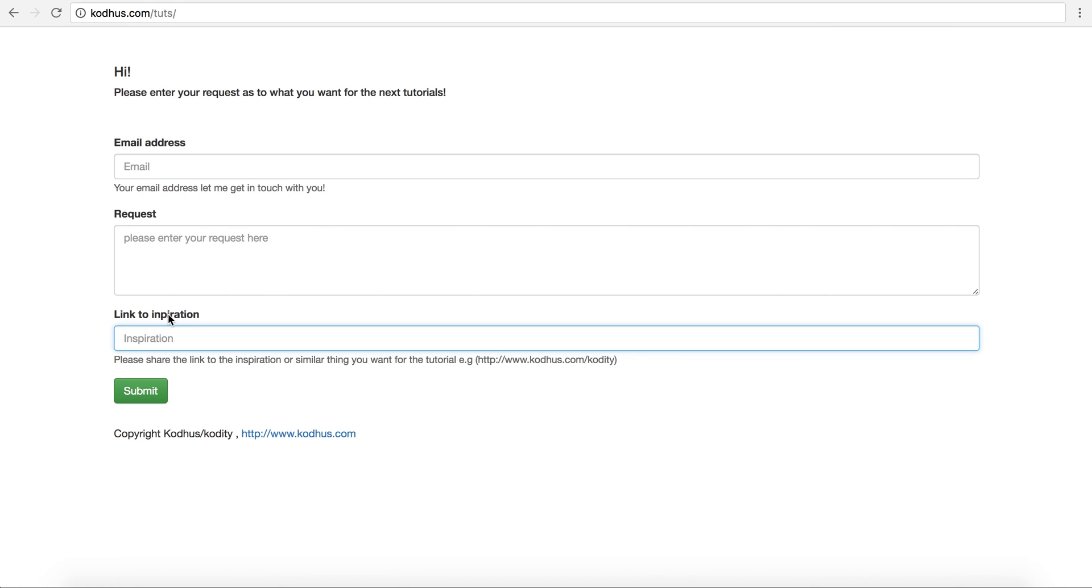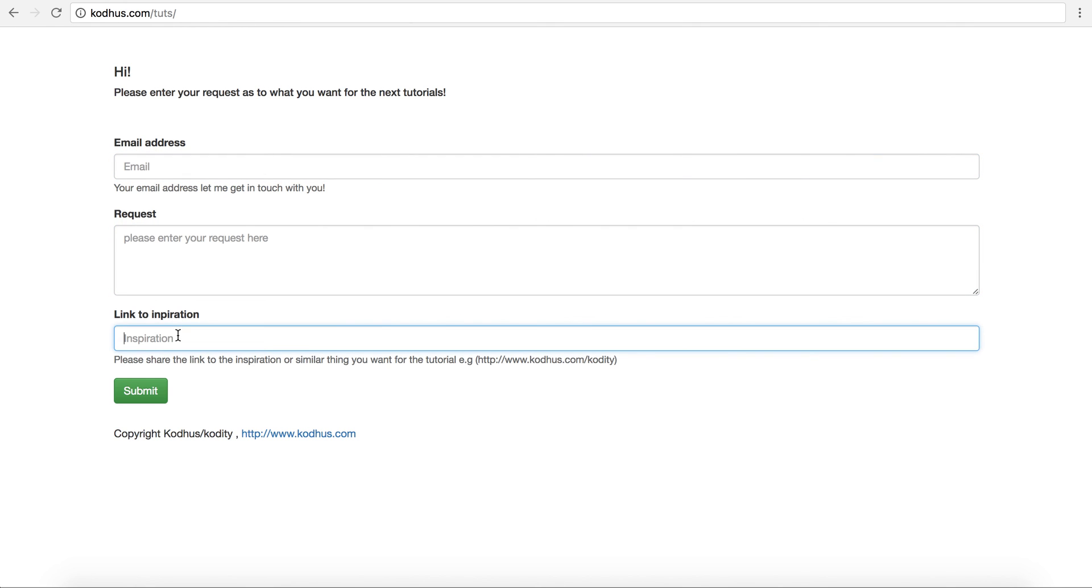So please go ahead to kotwuz.com slash toots in contact with you, whatever requests you have. And also if there is any link, link to the inspiration. So I hope you have a good week and weekend. I will see you next week, probably Saturday or Sunday. I'll put the link to the description as well. Thank you so much and have a good day. Bye.